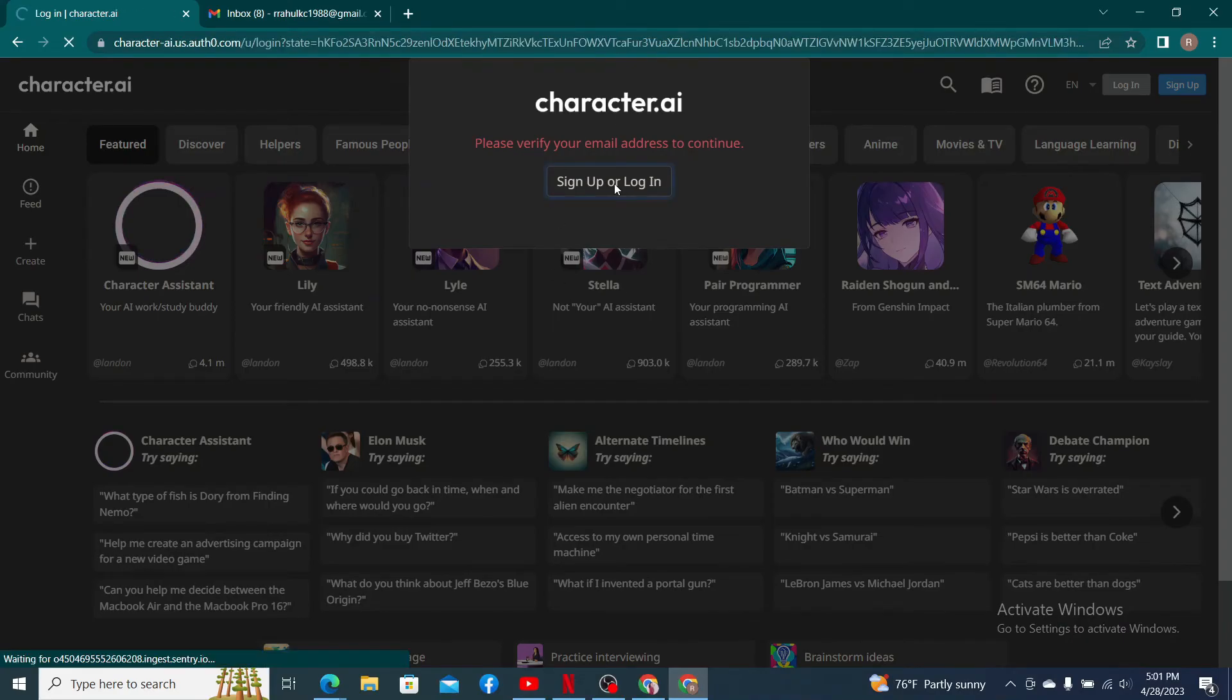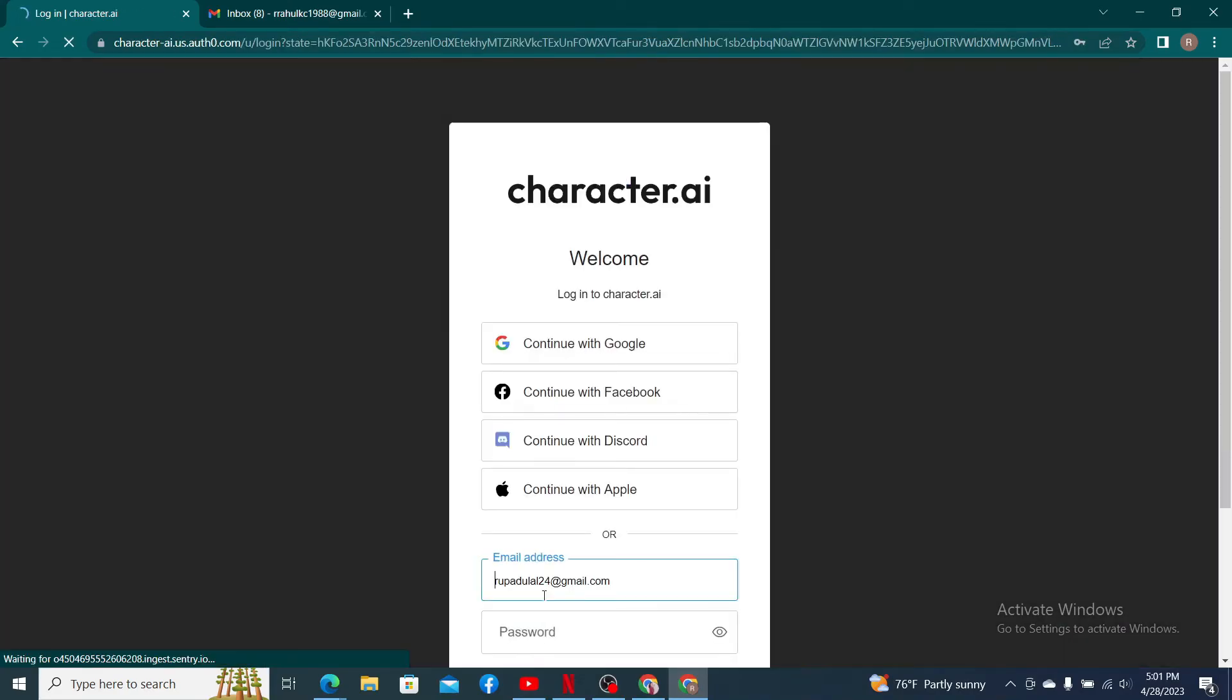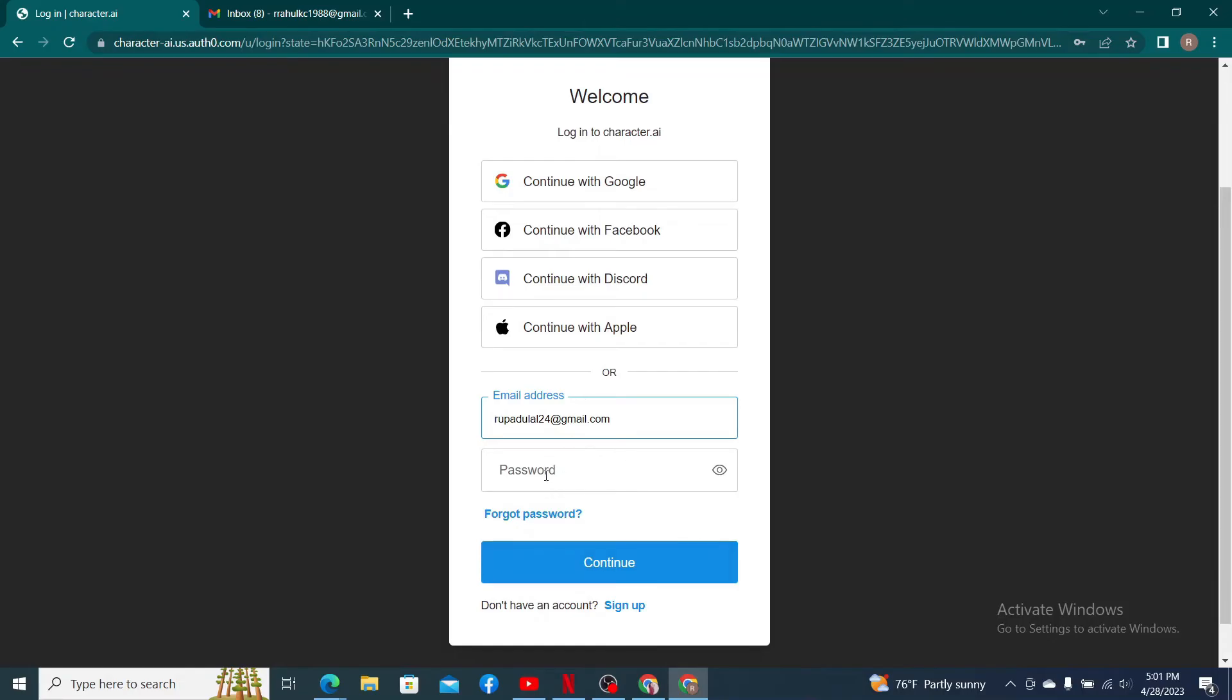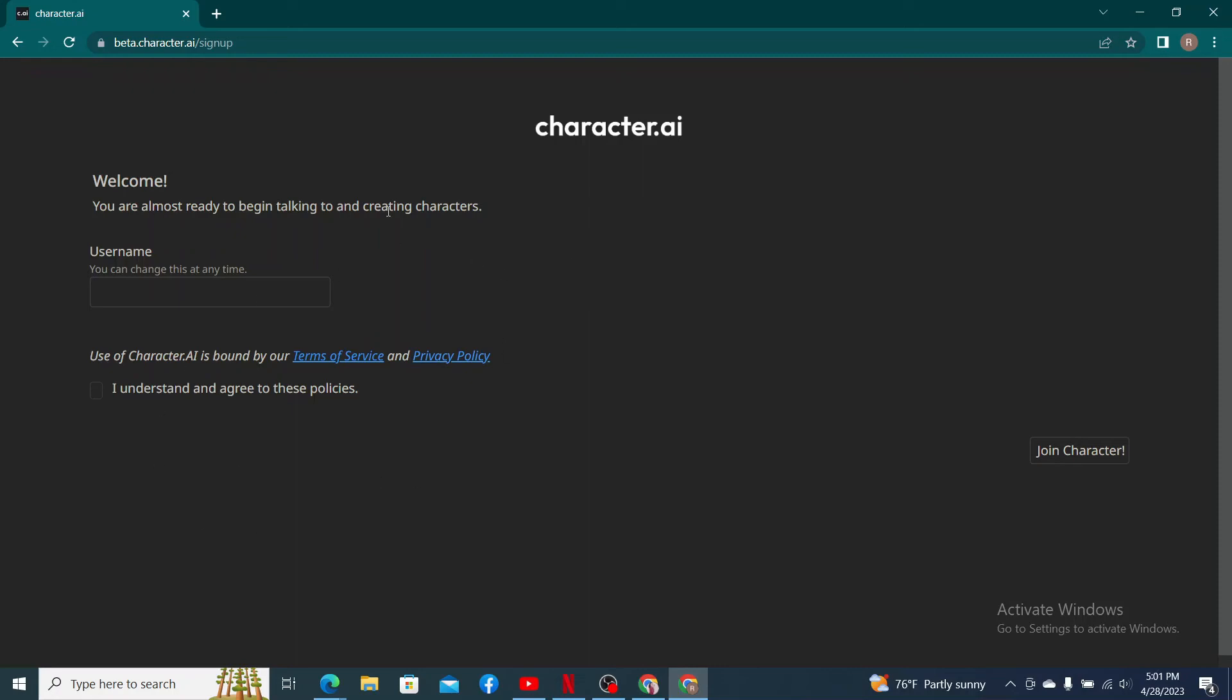Once verifying your email address, click on sign up or login and enter your email address followed by a password in the text boxes. Click on the continue button in order to end up in this page. Here, create a username for yourself and click on the little box at the bottom that says I understand, I agree to the policies. Click join Character at the bottom right corner and you'll be able to create a new account for Character.ai.